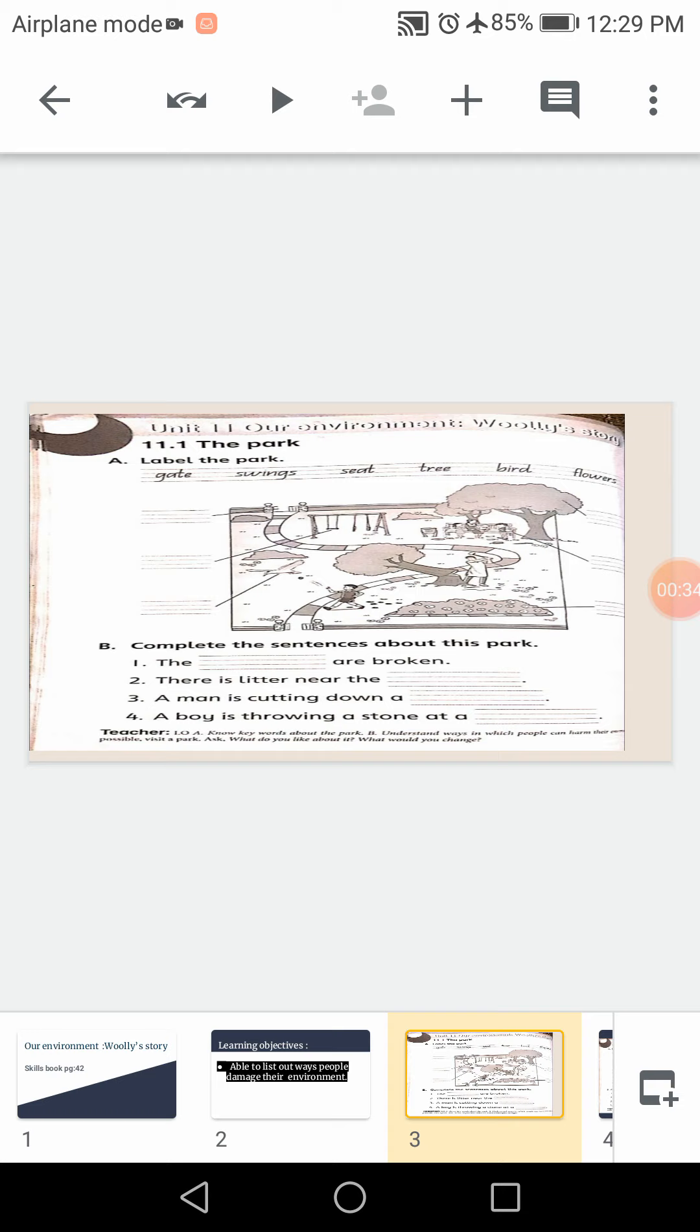This is page number 42 of your skills book that we will do today in the classwork. So please hold a scale in your hand and draw a line on the top of this page. And write day, classwork and date. I hope all of you have done.